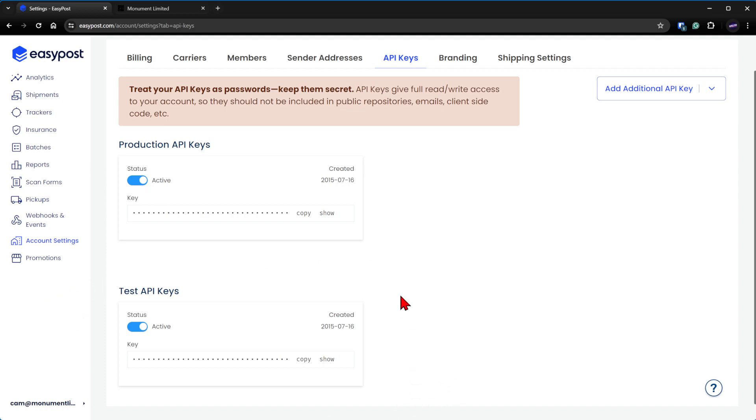No test API key. I can't say this enough because I've had thousands of you call saying EasyPost isn't working and then I come to find out that you've pasted this API key in there. This doesn't exist. Okay, I love you guys. Copy the production API key.